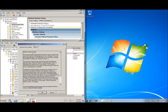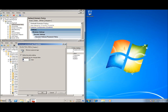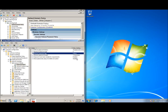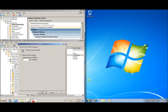For Minimum Password Age, double-clicking shows it can be set from 1 to 998 days. Setting it to zero means you can change your password immediately after making a change — no waiting period. I'll go ahead and change that to zero as well and hit OK. You can see some of these values are changing. Now let's look at Minimum Password Length — double-click that one.